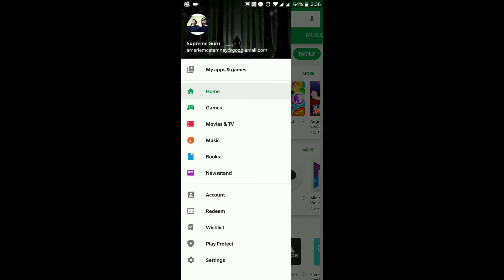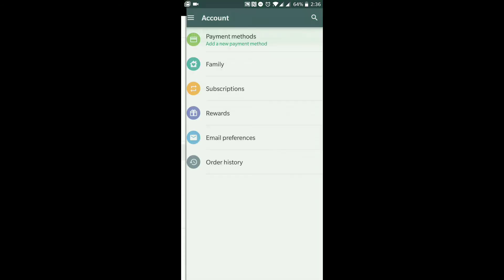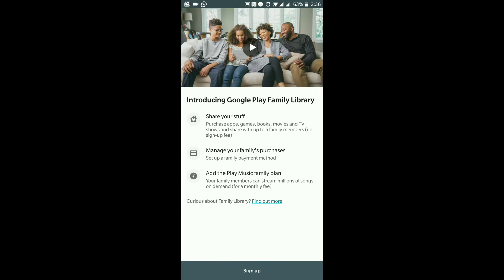From the menu I can also go to Account, then Payment Methods, where I can set up a credit or debit card, a Google Play voucher, or have charges added to my phone bill. There's also a Family option — Family Library — where you can share purchased apps, games, books, movies, and TV shows with up to five members in your household at no sign-up fee. You can also manage family purchases by setting up a payment method under your name so you stay in control.